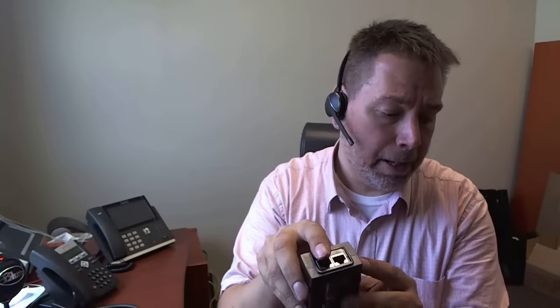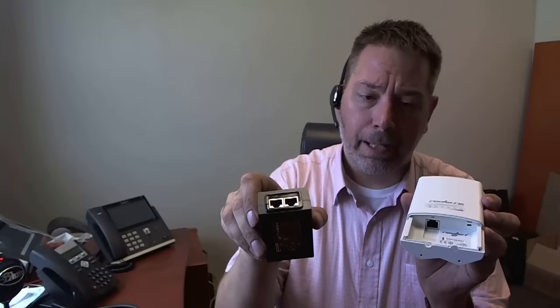So the one that's labeled LAN is what goes to your switch or router or other networking equipment, and then from PoE that's going to connect up to the Rocket M5 LAN connector. So from LAN to PoE.